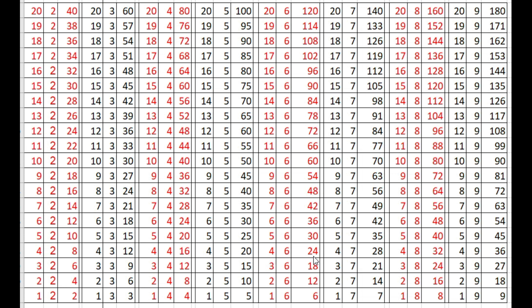4 times 6 are 24, 3 times 6 are 18, 2 times 6 are 12.